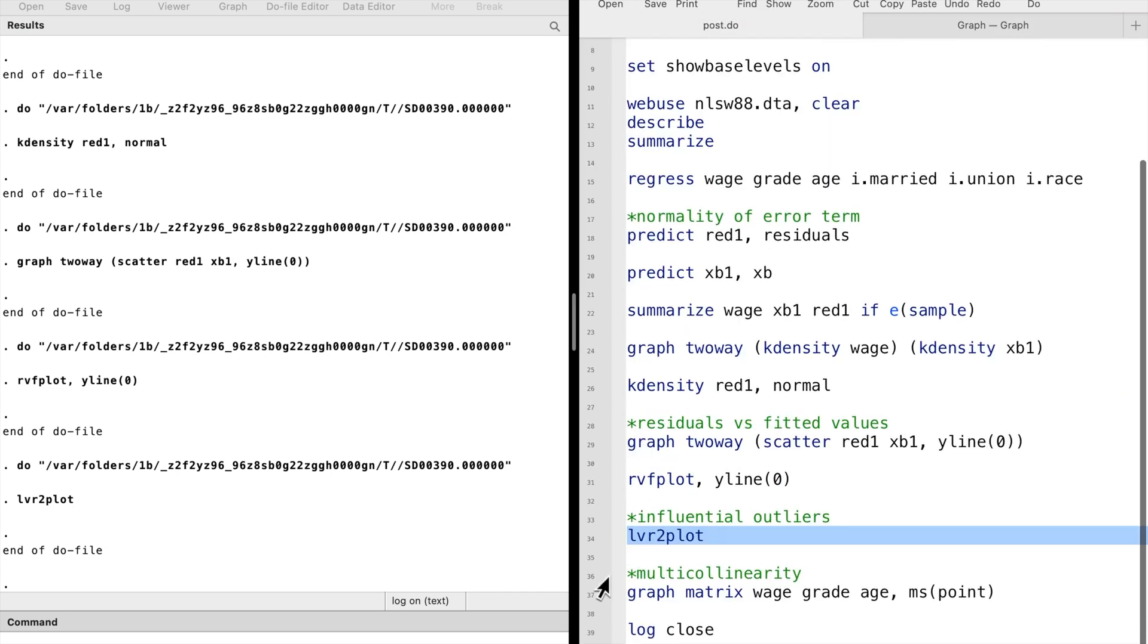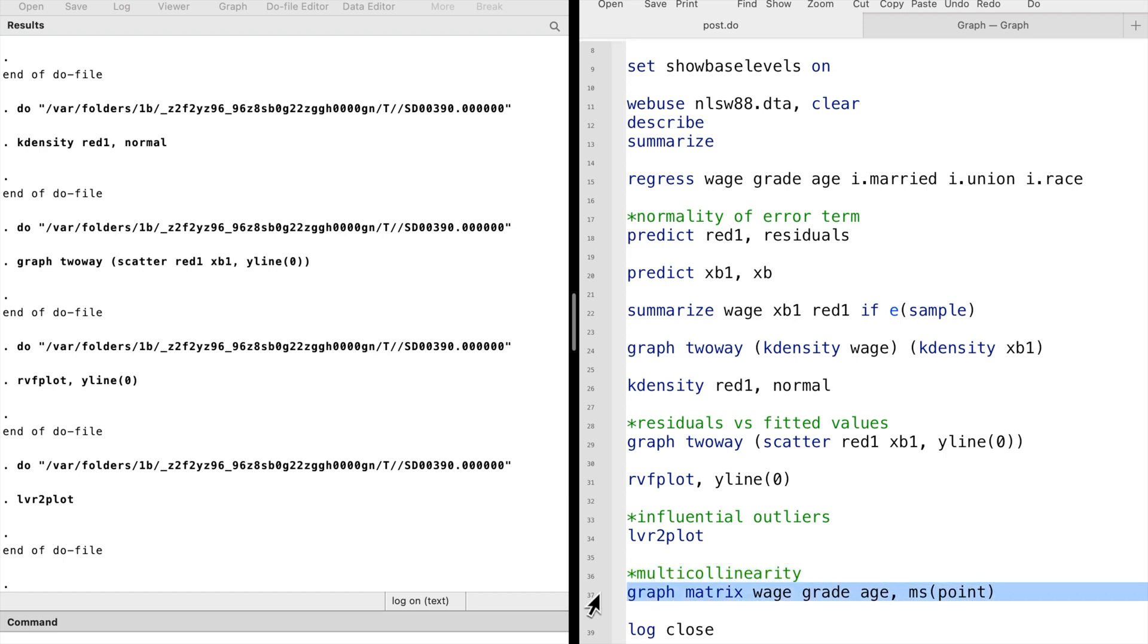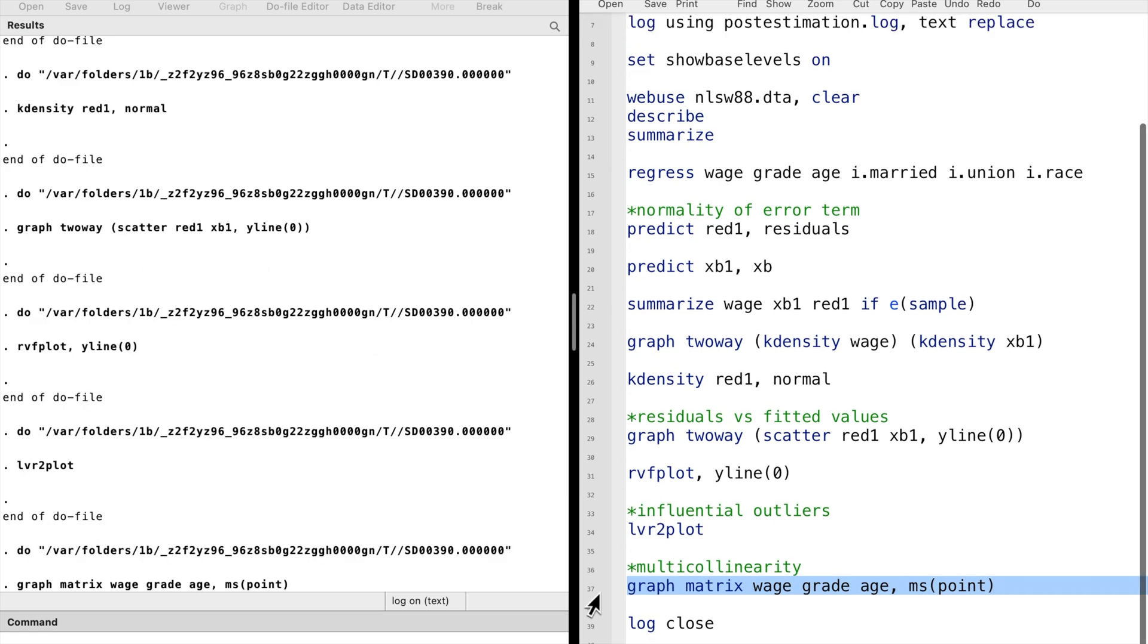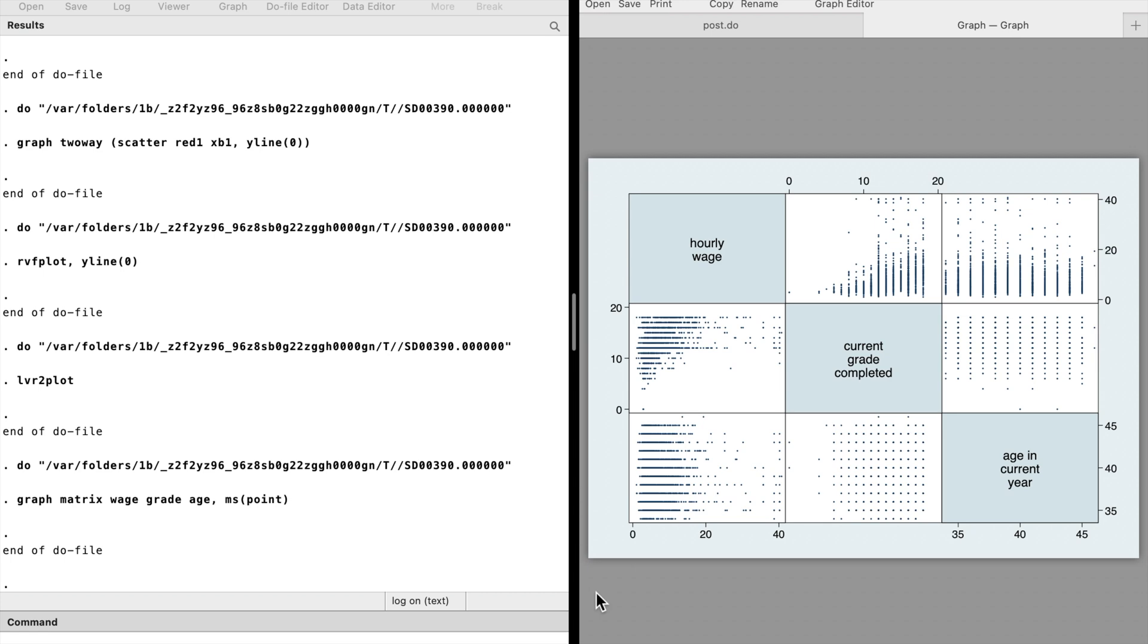We may also be concerned about multicollinearity. A high correlation between two or more expenditure variables is called multicollinearity. It leads to a large coefficient variance or an imprecise estimate of the coefficient. To check whether there is a multicollinearity problem, we use the matrix graph. We see no evidence of multicollinearity in the model.